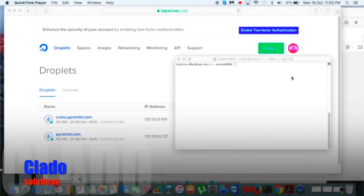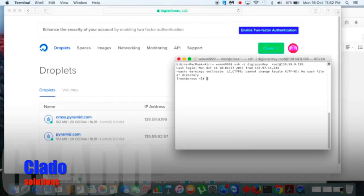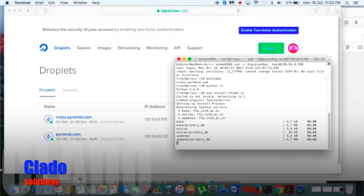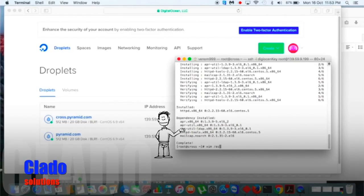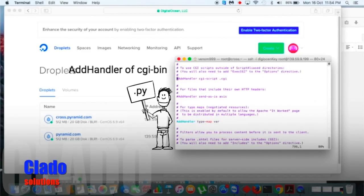Let's walk through the session. I will use one of my droplets as my server. We have cross-pyramid.com, and I have Python 2.6. Let me install Apache HTTPD.